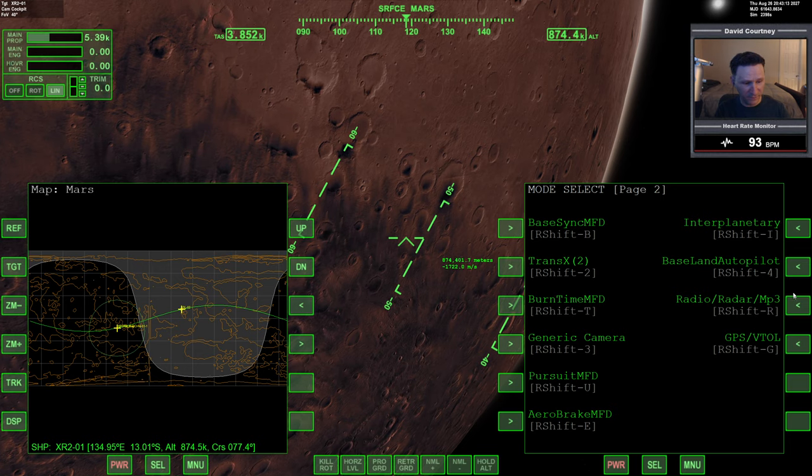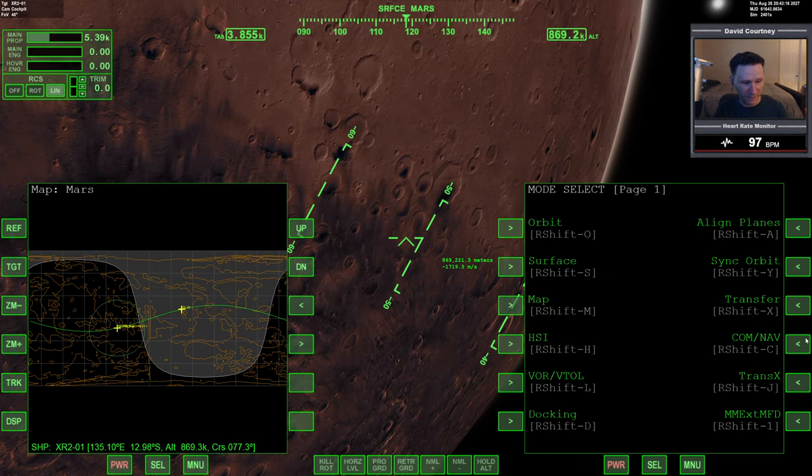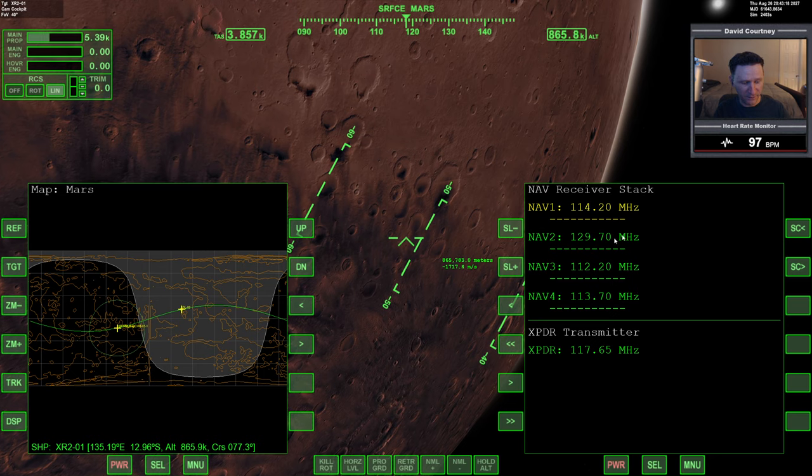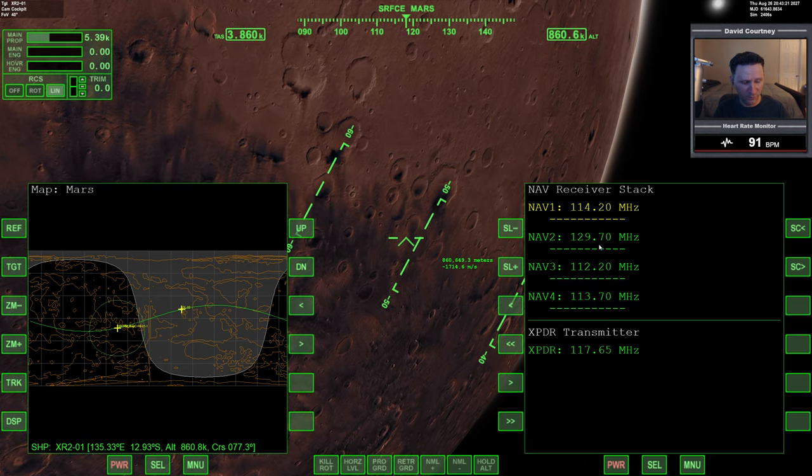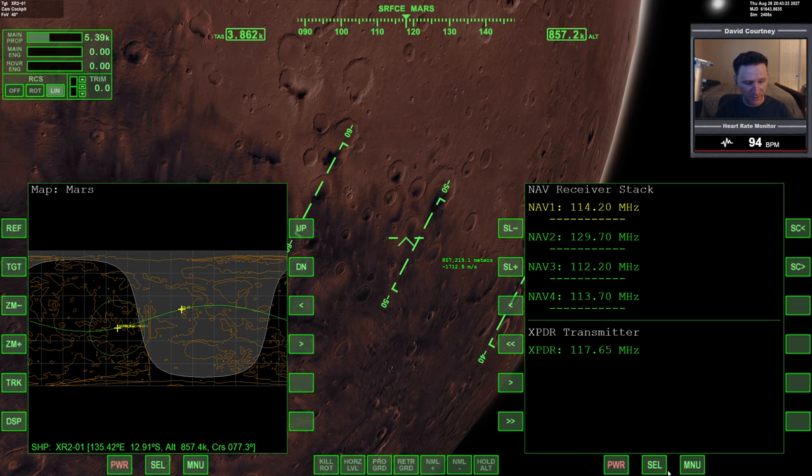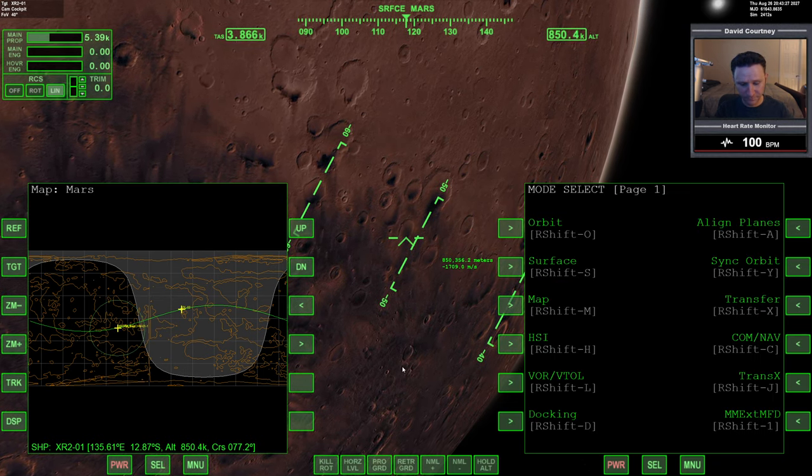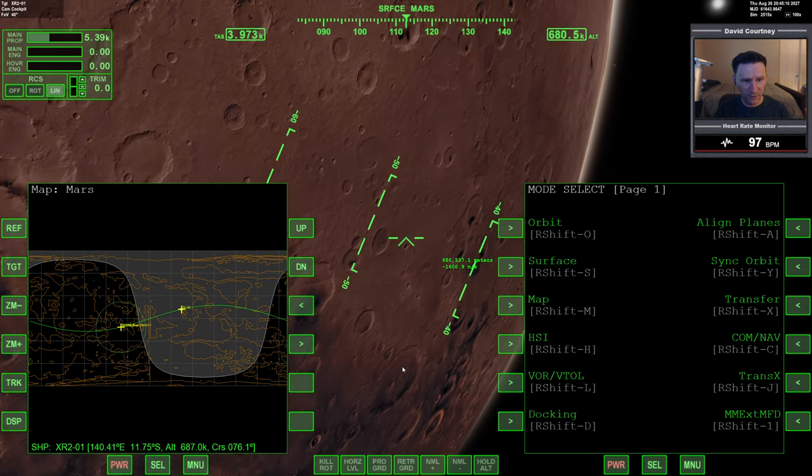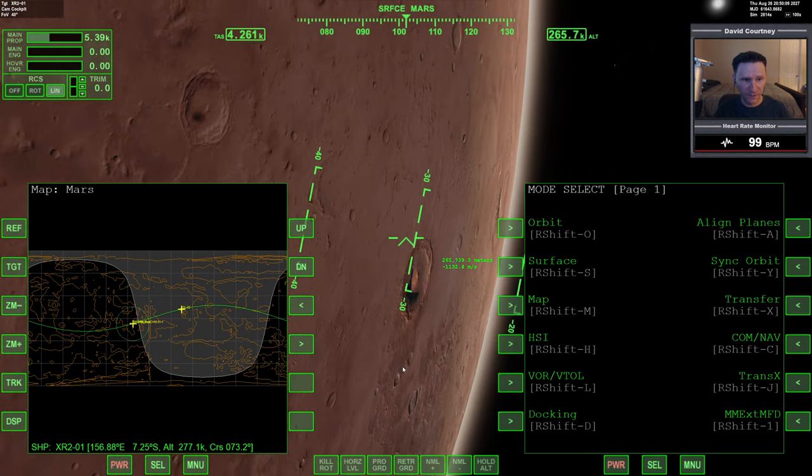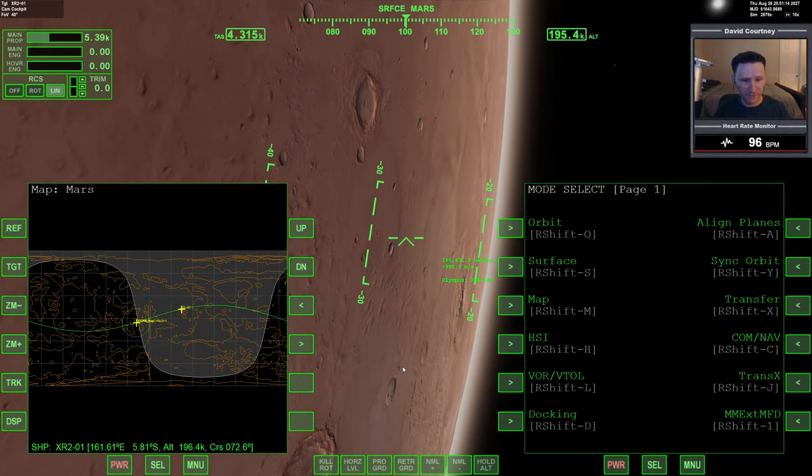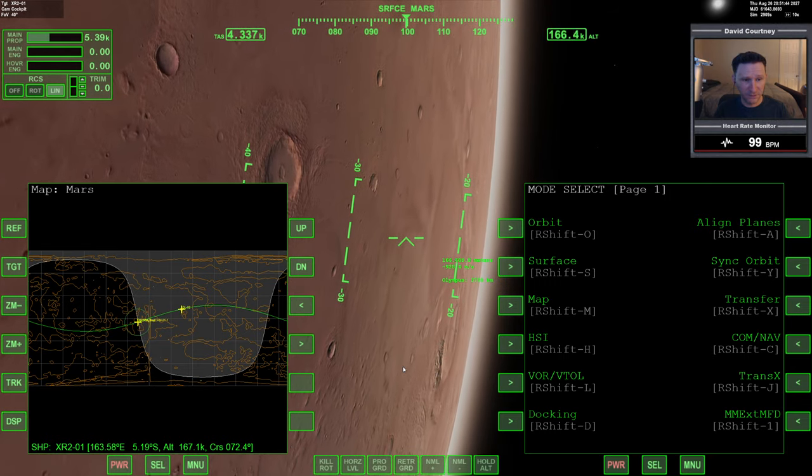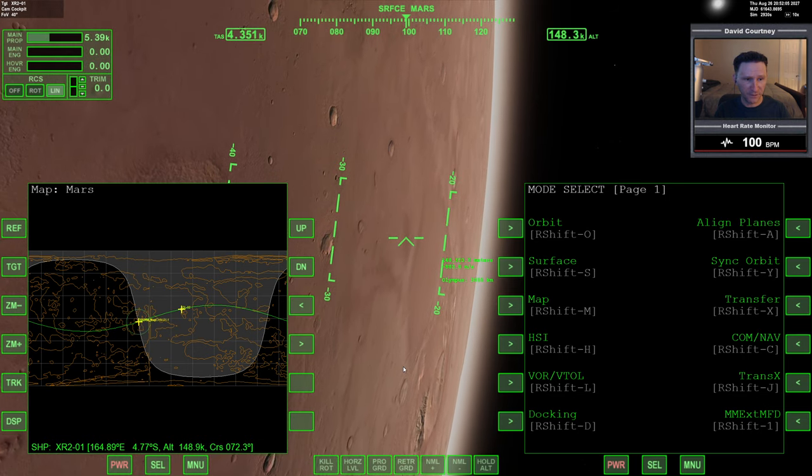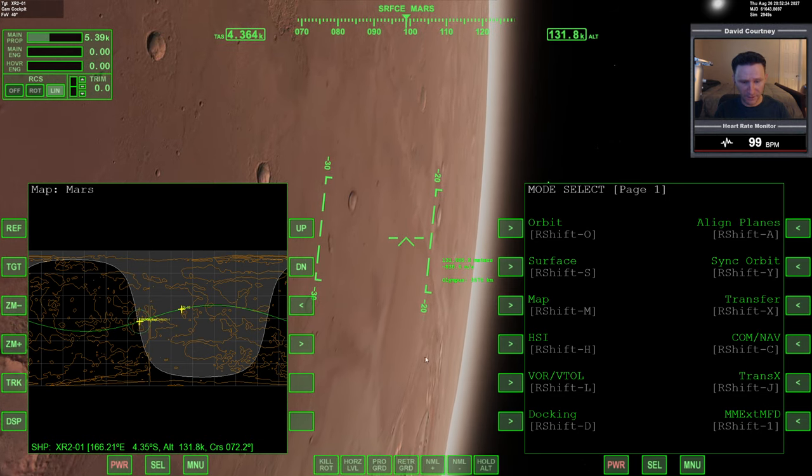Let me check my COM NAV. Looks like I still have that information - 114.20, 129.70, so that's good. Now let's get down to where we're basically nearing entry interface. For Mars, I feel like we can get away with about 100 kilometers before we really have to start worrying about stuff.